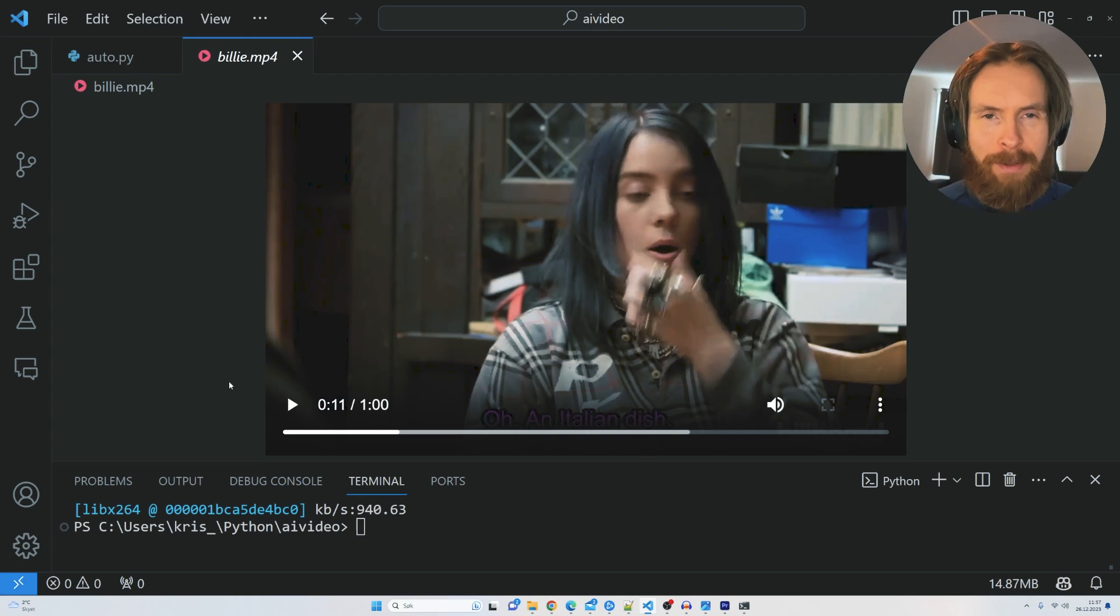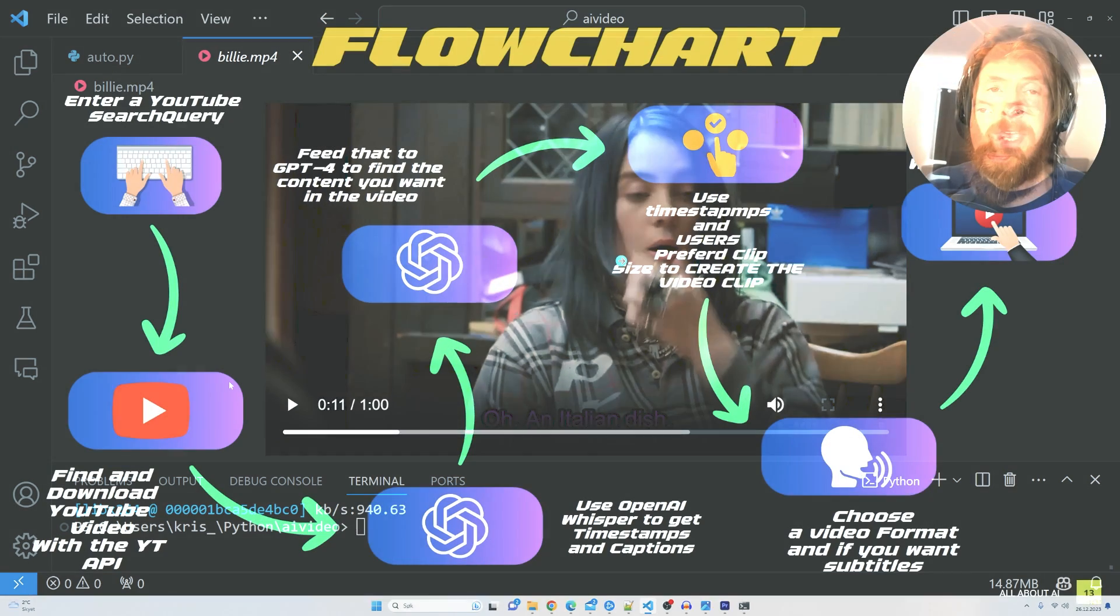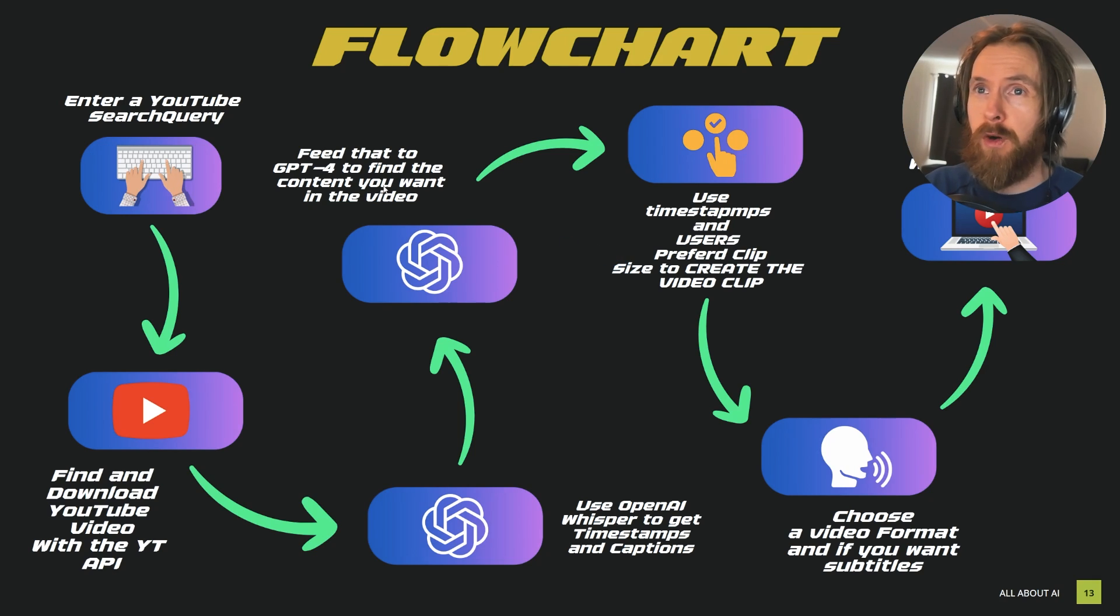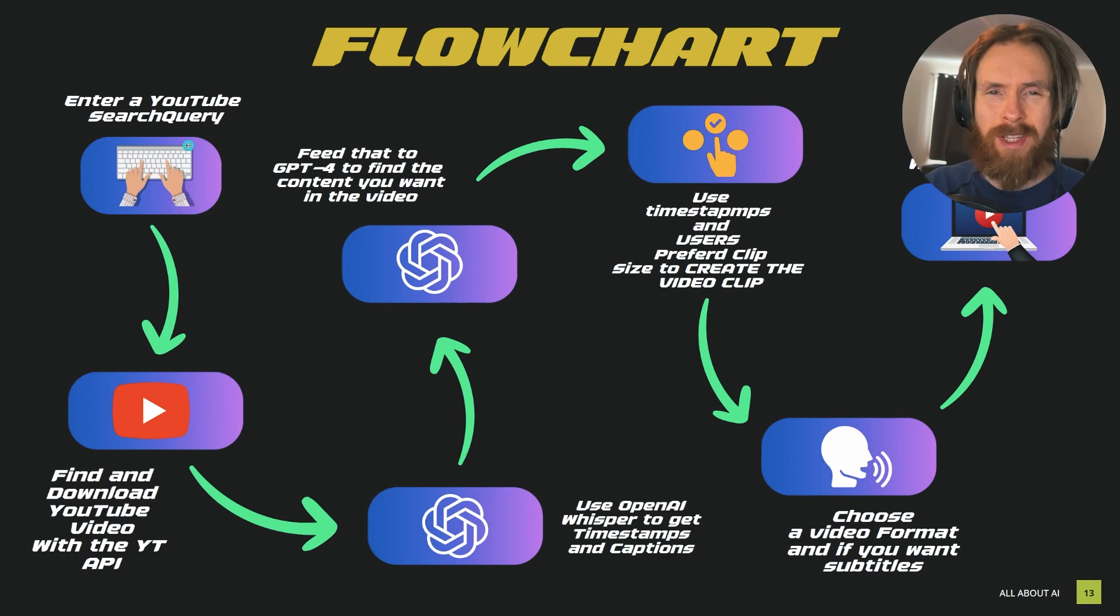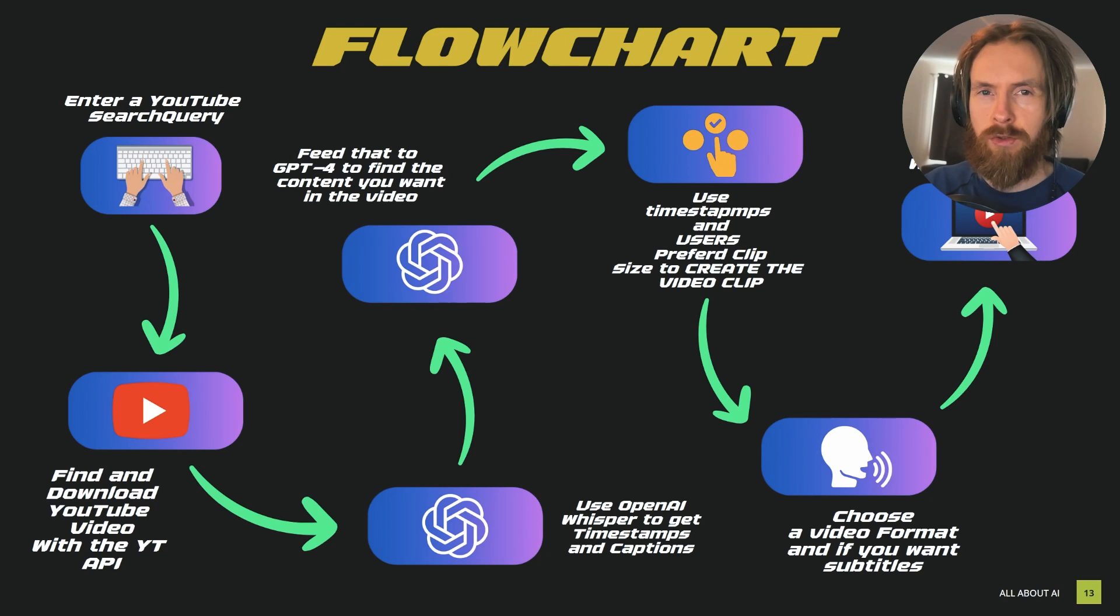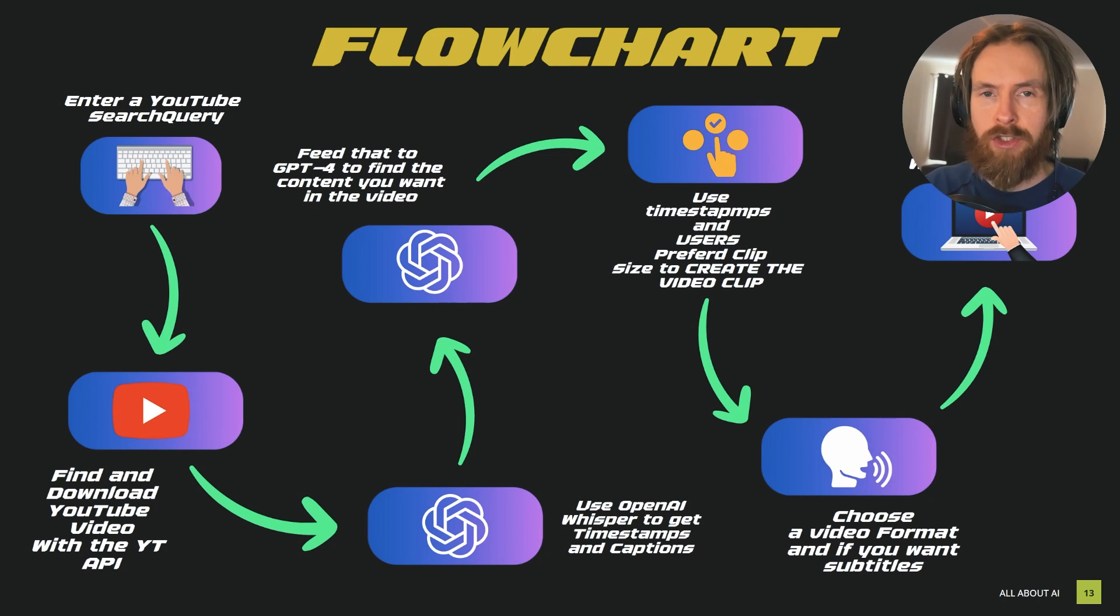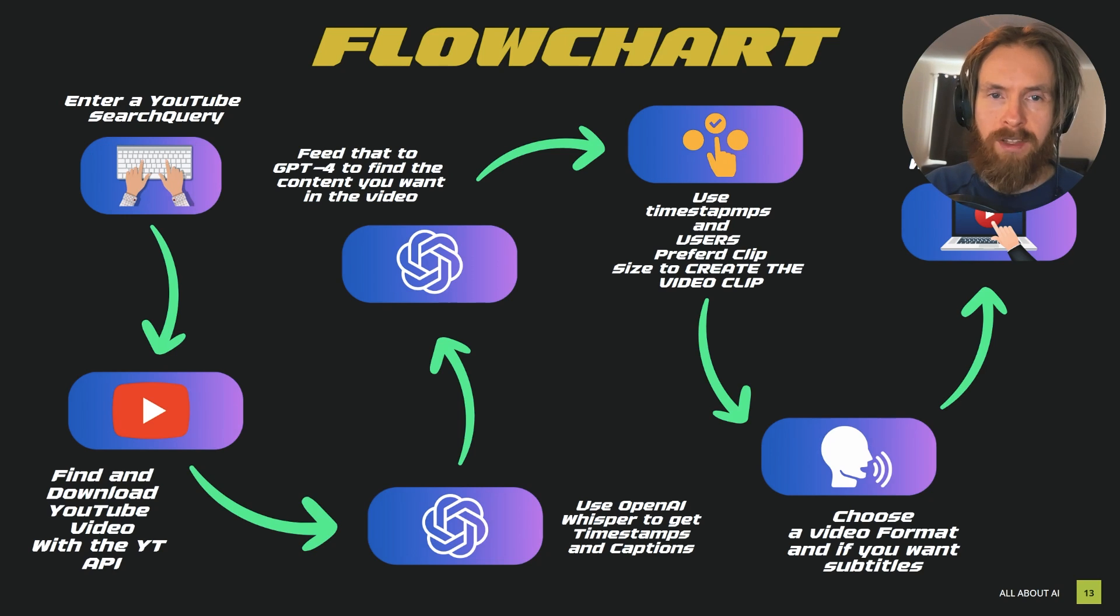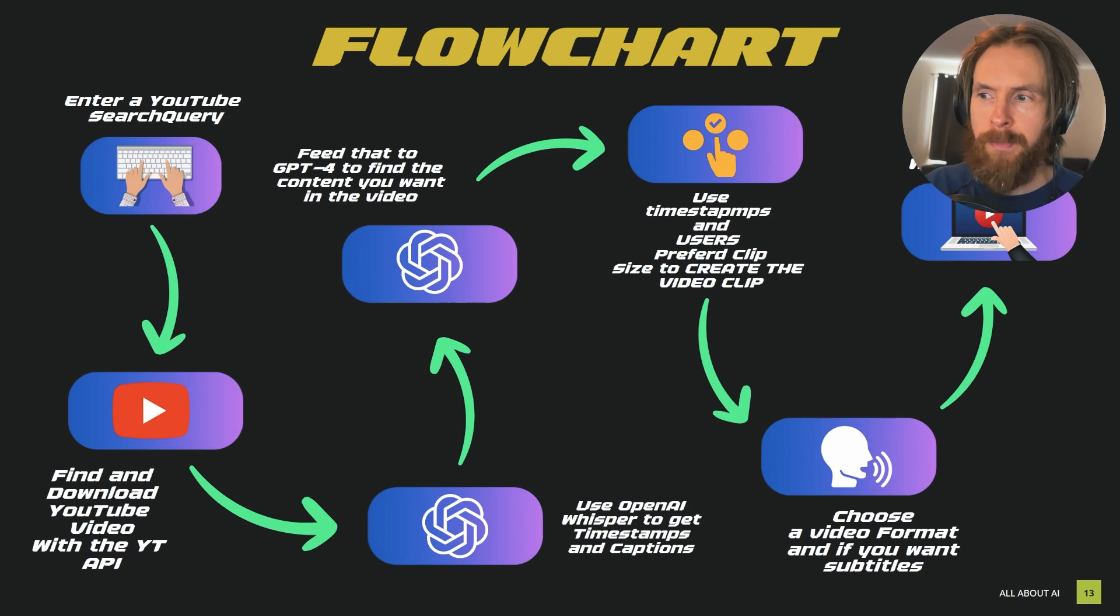Perfect. Now let me show you how you can do this too. Here we have a quite simplified flowchart of how this script works. You can see in the top left corner we start with entering a YouTube search query, and this query will be passed on to the YouTube API that will actually return a URL that we then can use PyTube to download that video into our folder.